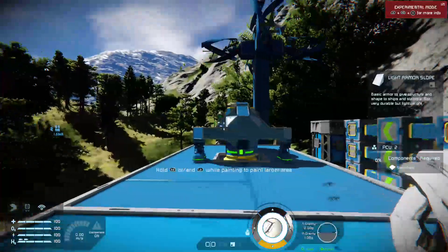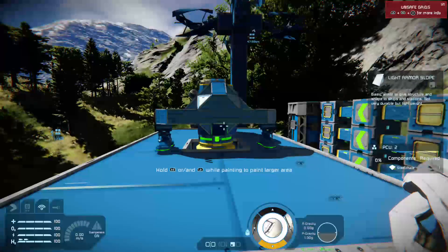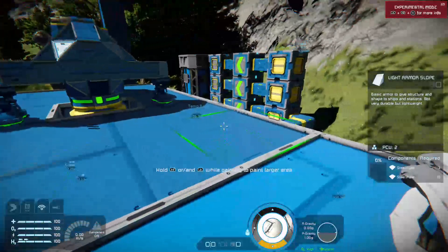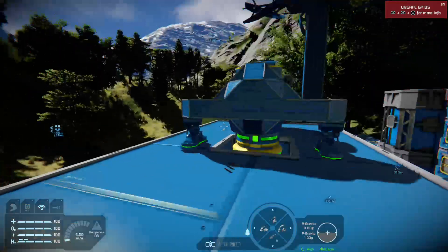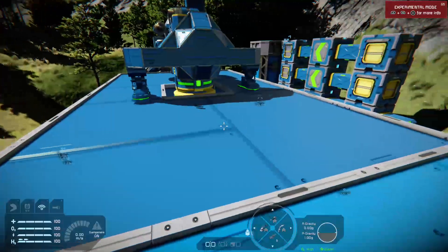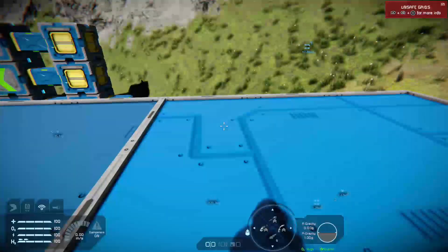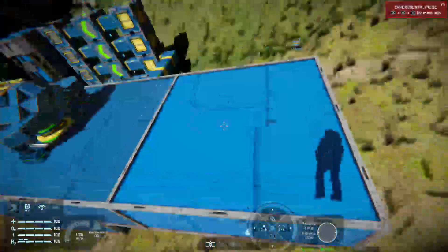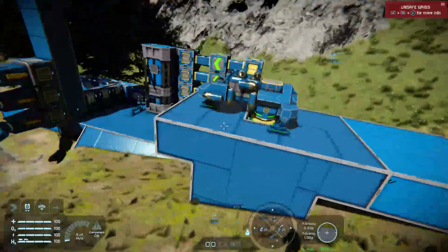Hello, good morning wherever you are, welcome back to Space Engineers on the Xbox One. Today, very quick tutorial — this is all about the painting tool, really quick and that simple. So we're going to kick off with a bit of painting. This is my little test base.